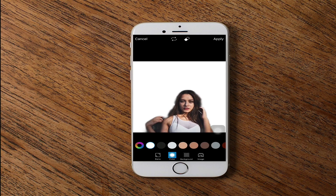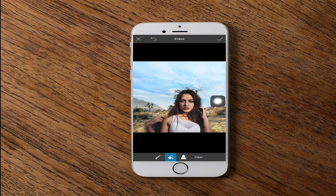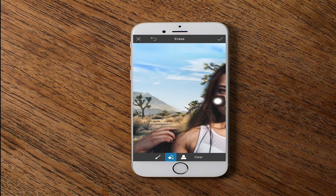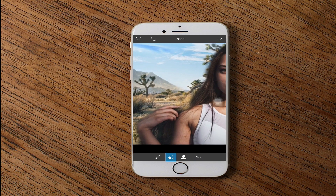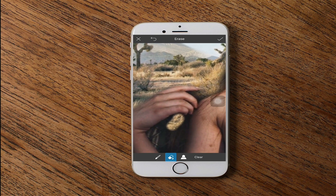We have successfully cleaned what is behind. After that we press OK, then scroll down a little and choose the background. You can also remove a little of what remains.